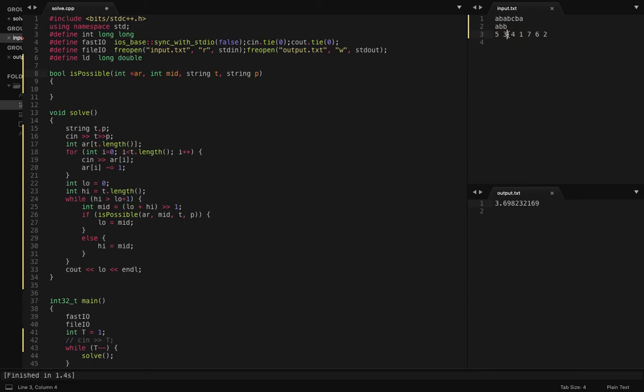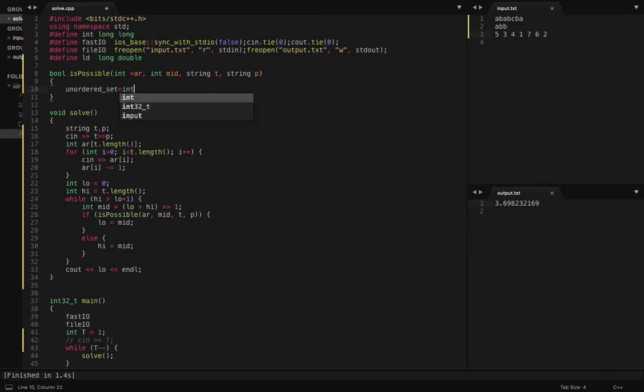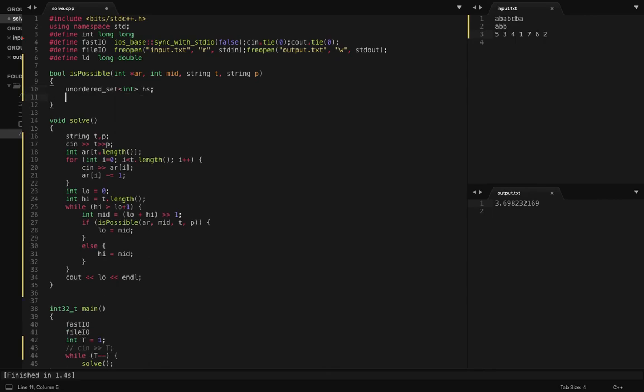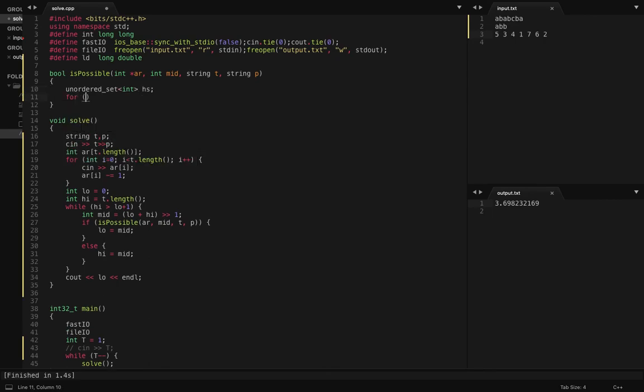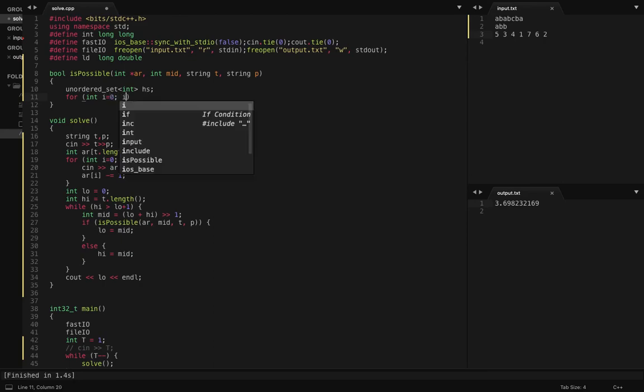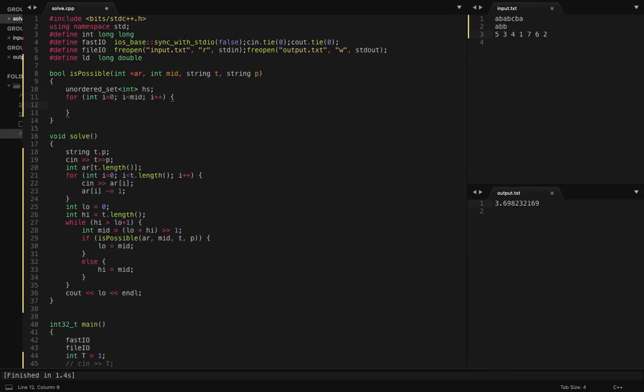Now so this mid denotes the number of characters we are going to delete from the beginning of this array, right? So how to do this? I'm going to use an ordered set and put all these indexes first into that set.